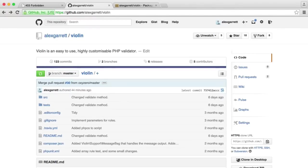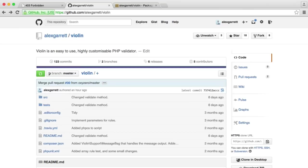In this video, we're going to be looking at how we can easily validate within PHP using the Violin validation library. This is a library that I've created, and in this series, I'm going to take you through all the steps you need to get up and running with this and use it in your own projects today.